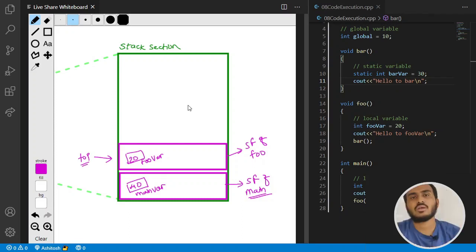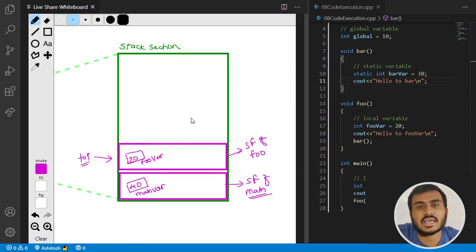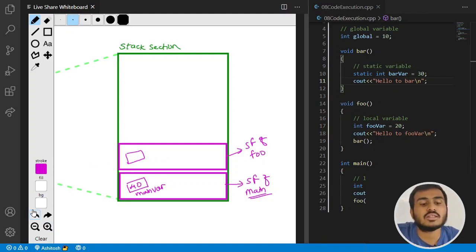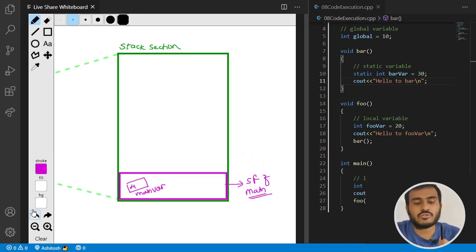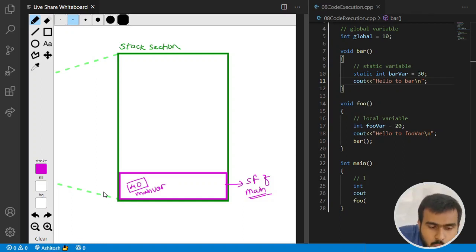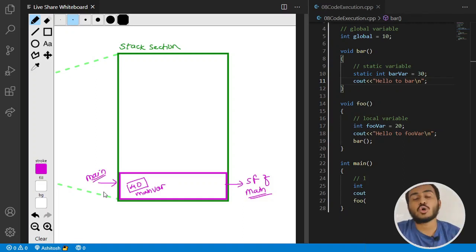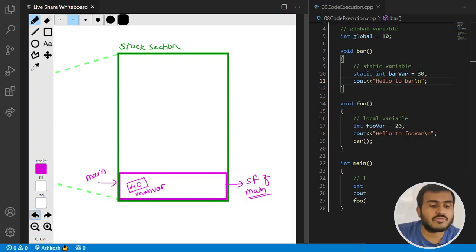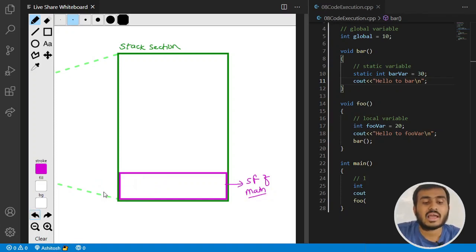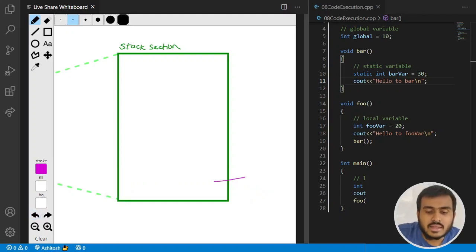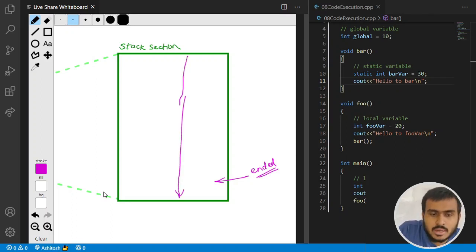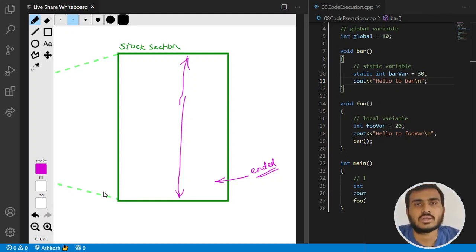Once foo's execution also gets over, its stack frame gets removed too. Finally, main's stack frame is left at the top. Once the main function's execution completes, its stack frame also gets removed from the stack. Once your stack section becomes empty, the operating system understands that the program execution has ended — your program has completely executed.